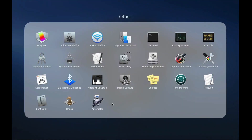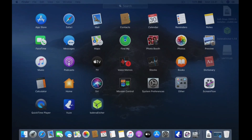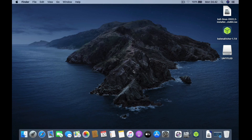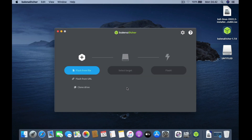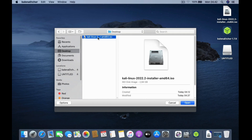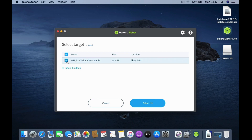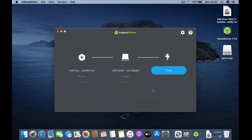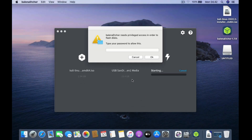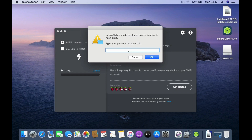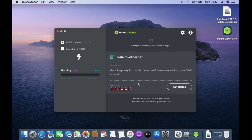Now open Balena Etcher. In the window that shows up, click the Open button. In the Balena Etcher window, click Flash from File, then select the Kali Linux ISO and click Open. Now click Select Target, click on the USB flash drive, then click Select. Click Flash to start creating the Kali Linux USB. In the window that shows up, enter your Mac admin password and click OK.